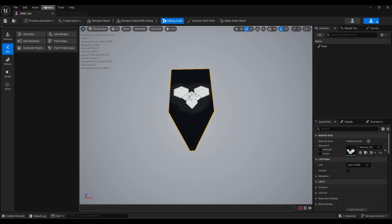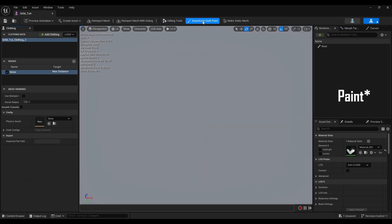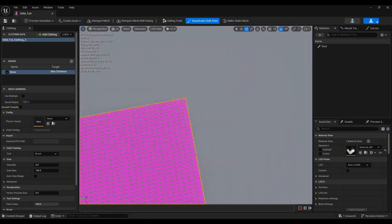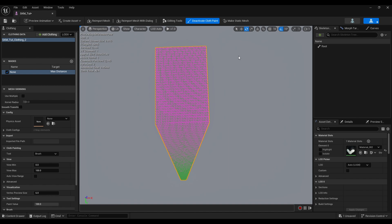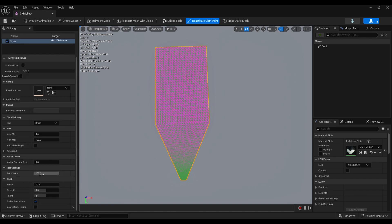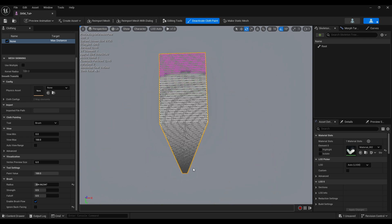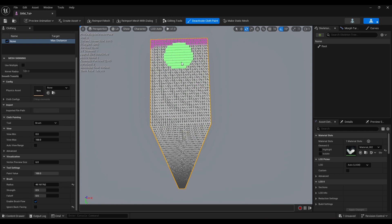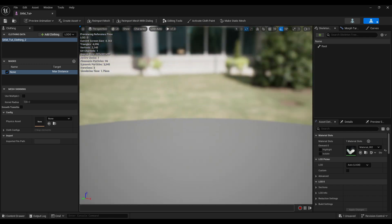Go to Windows and turn on Clothing Properties. Select the mesh and at the top activate Cloth Painting. You'll see all the vertices and faces that you need to paint to tell the engine which part will be controlled by cloth physics and which part will be static. Increase the Paint Value to maximum, adjust the radius, and paint the cloth area — the unpainted part will remain static.